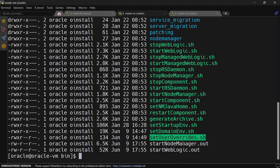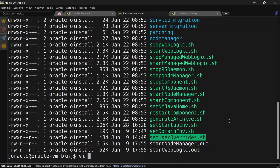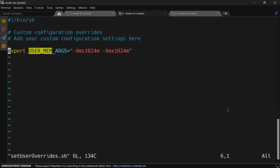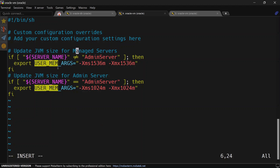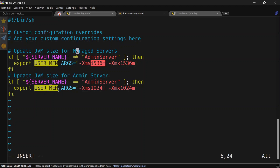You can see the color of the script has changed to green and it now has executable rights for the user. Let's edit the script to have different JVM sizes. We'll remove the plain export and add an if condition: if the server name is not equal to admin server, the heap size will be 1.5 GB; if the server name equals admin server, the heap size will be 1 GB. So admin server gets less memory than managed servers.